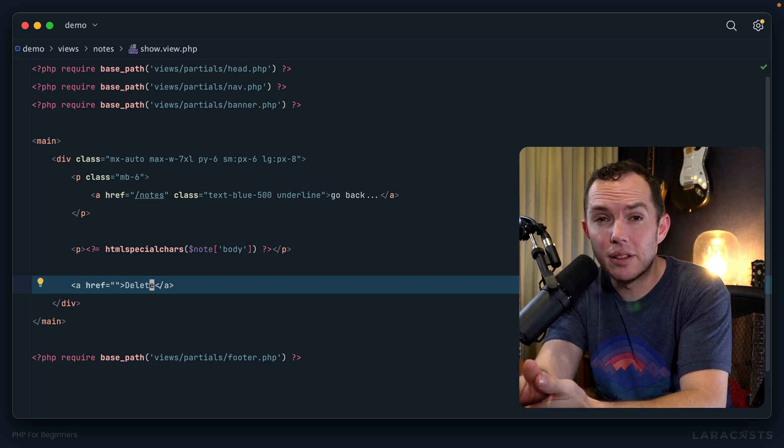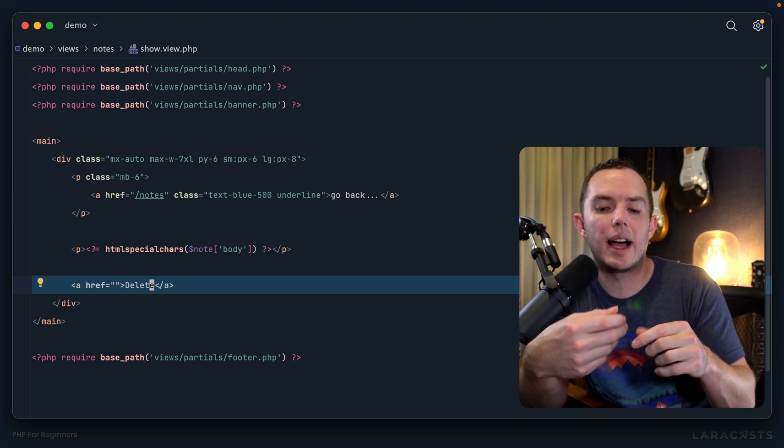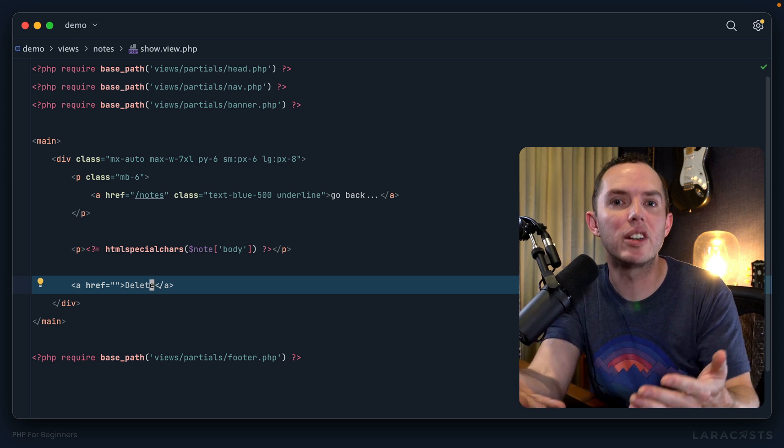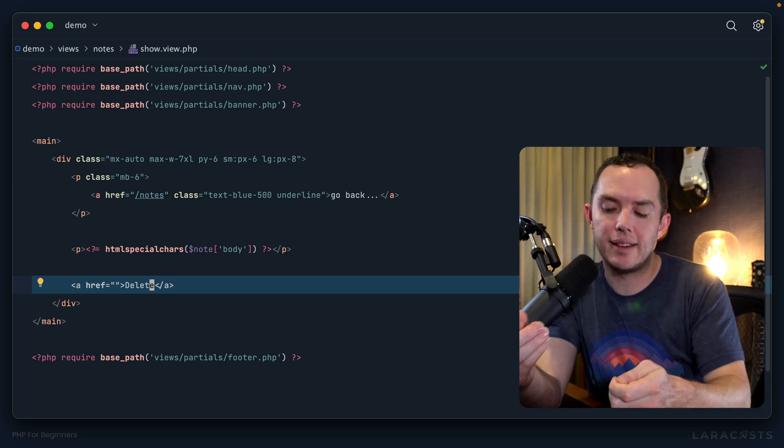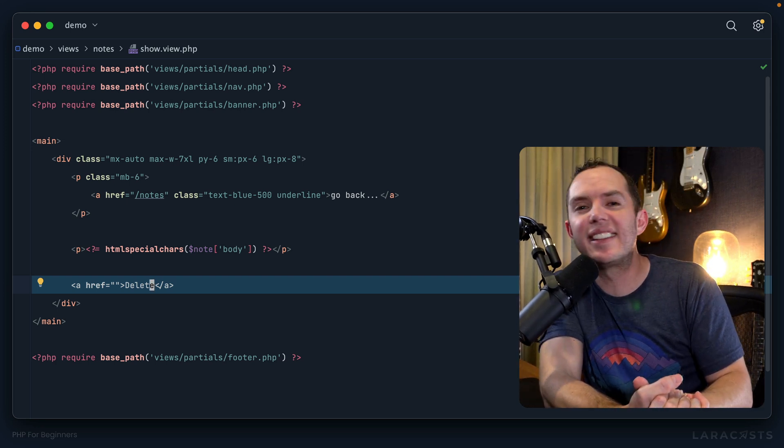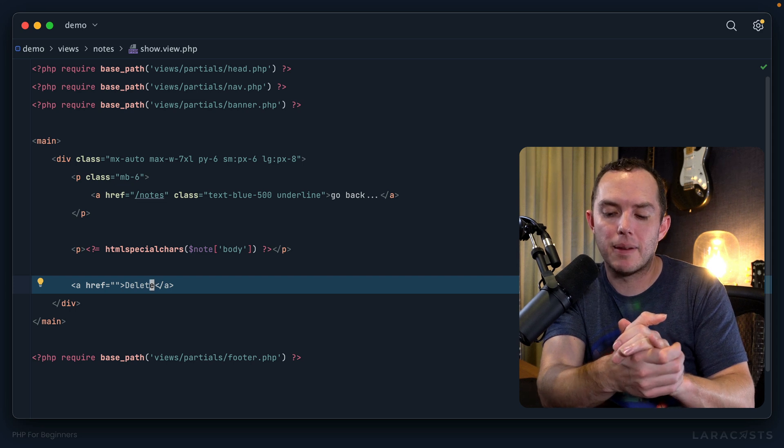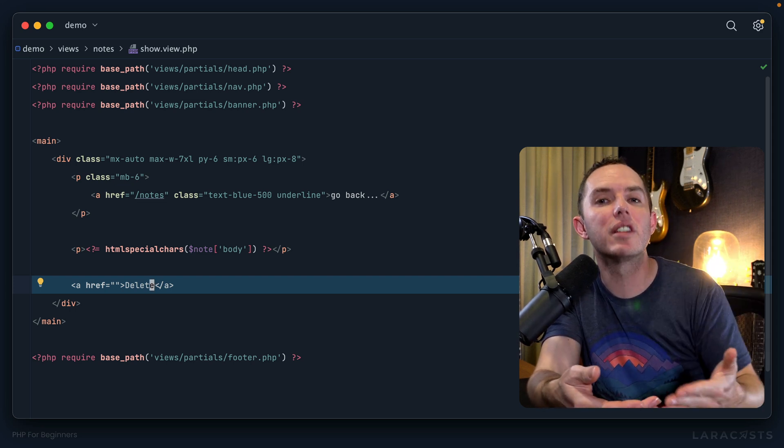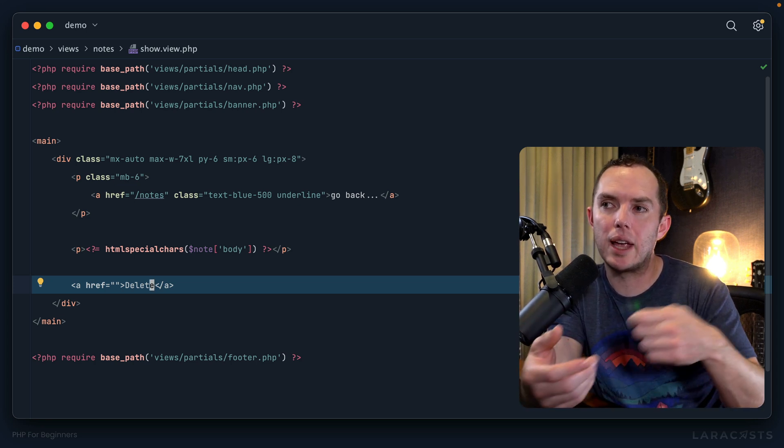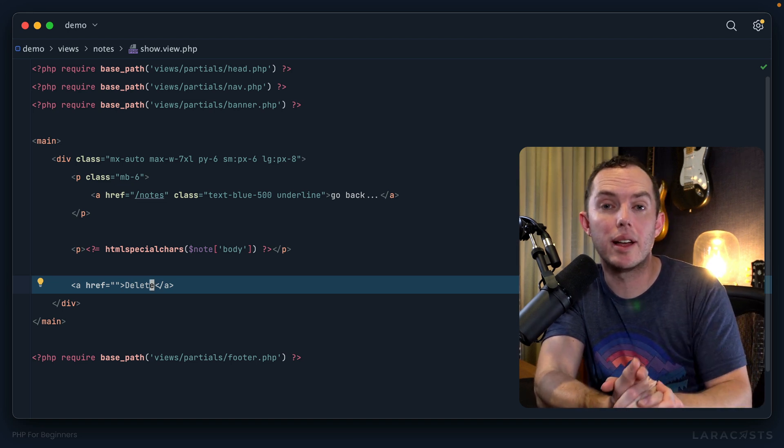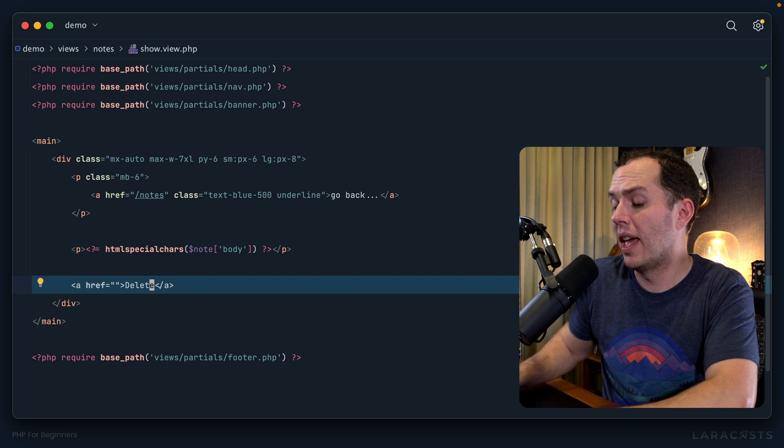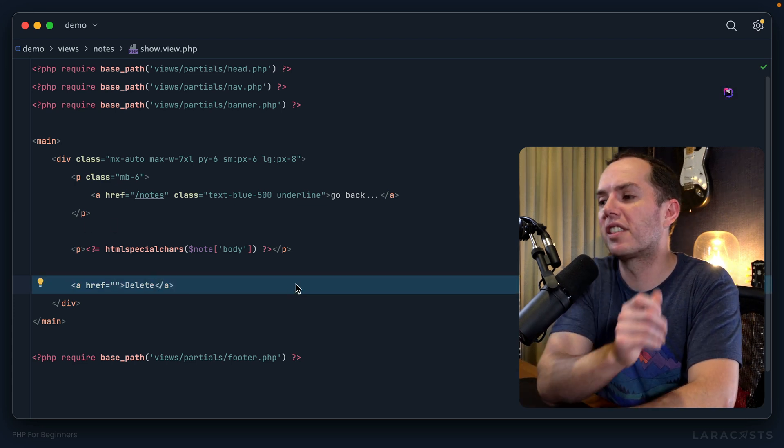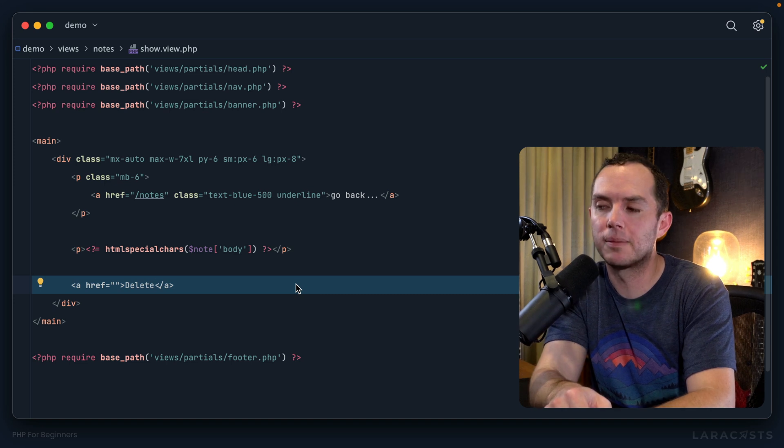The answer is no. Remember a number of episodes ago when we talked about idempotency - a very confusing term, even hard to say. What that means is no matter how many times I make a particular request, it's not going to change anything. If I make a request to view the home page, it's always going to show me the home page. Compare that to a request to delete a note or to add a product or to update a product - those things are not idempotent.